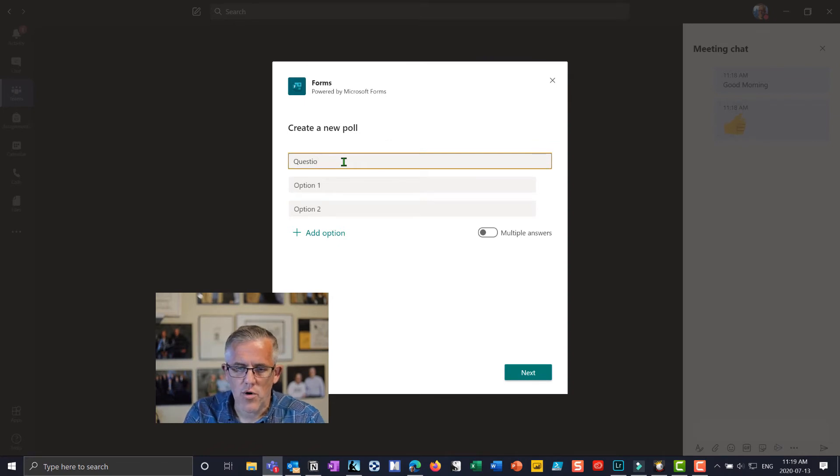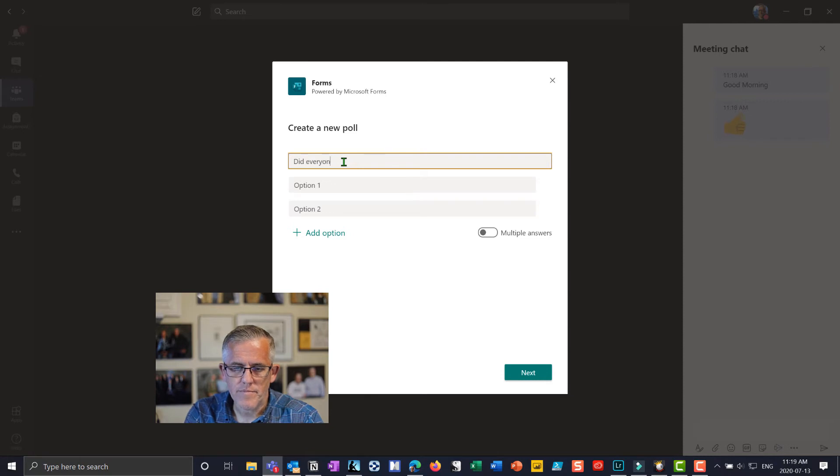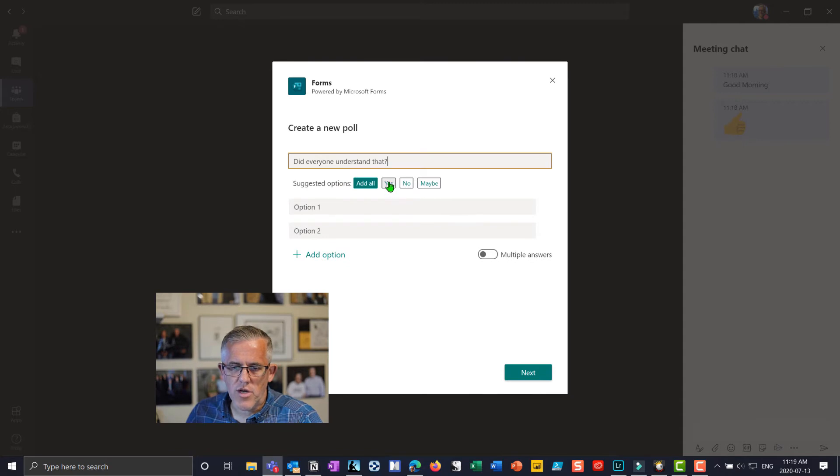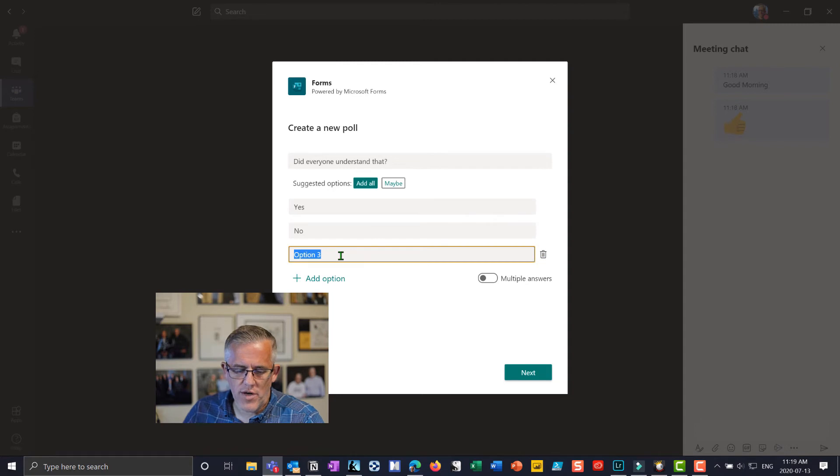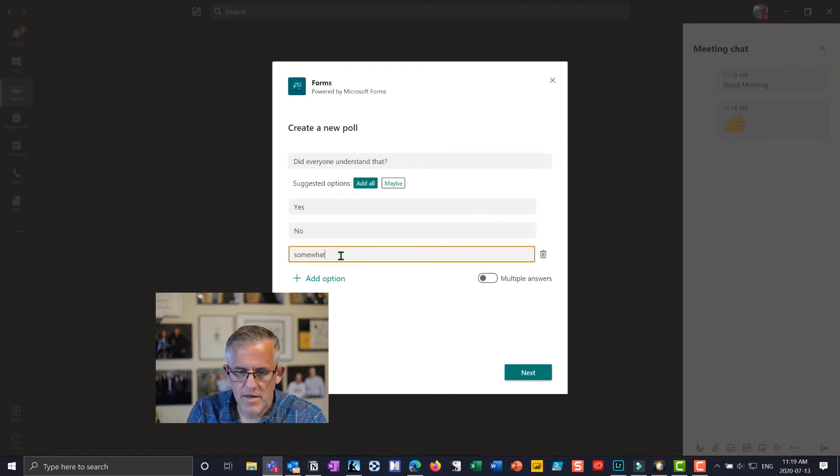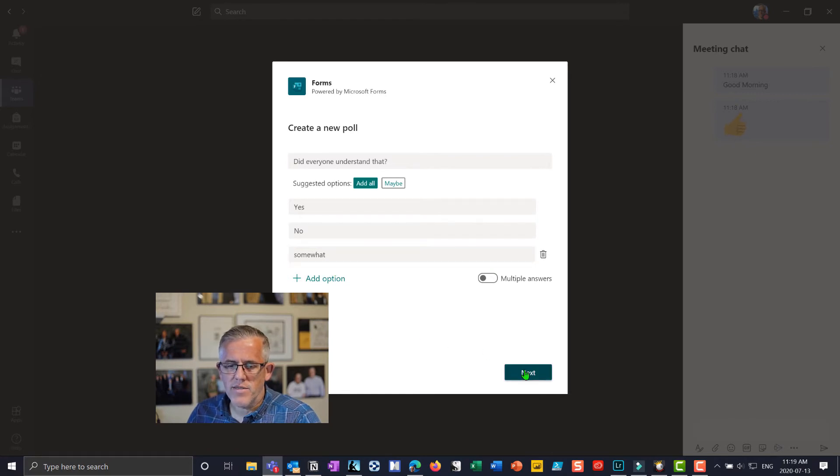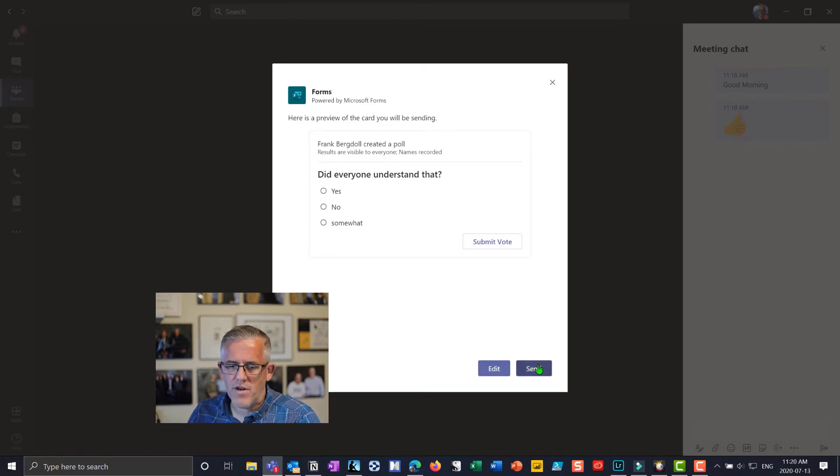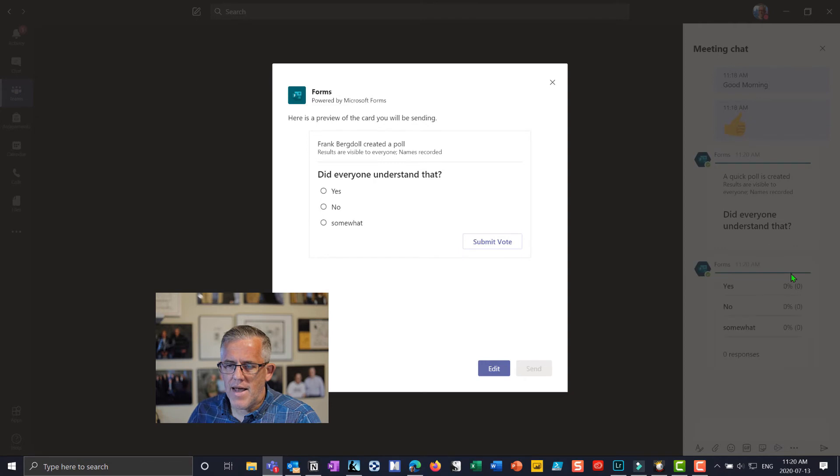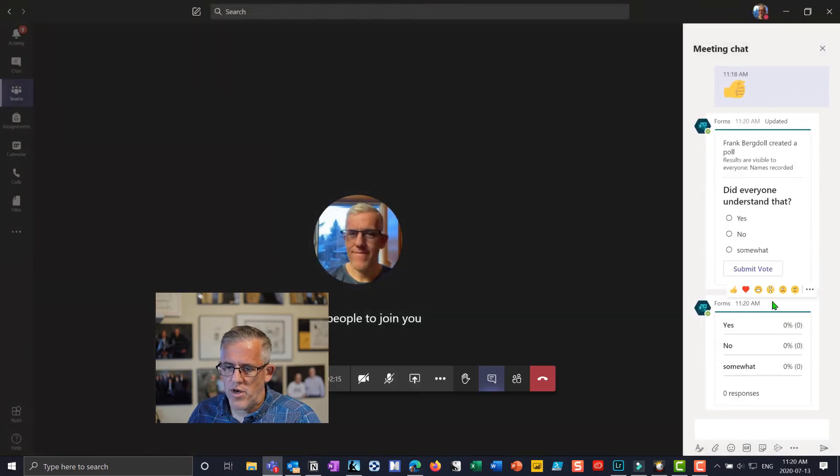I'm going to say a quick poll here. I'll say, did everyone understand that? And what this is going to do - I'll do a yes, I'll do a no, and so by having those in there I can even do another option, somewhat. So the student will either say yes they understood it, no they didn't, or they somewhat understood it. And I'll say next to this and now I have this little form that I have in here. I'll send this into my chat.